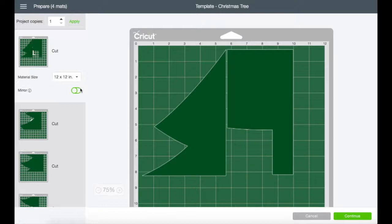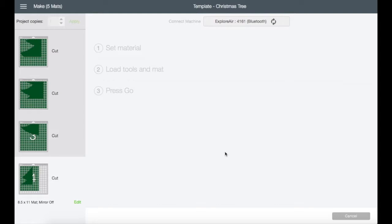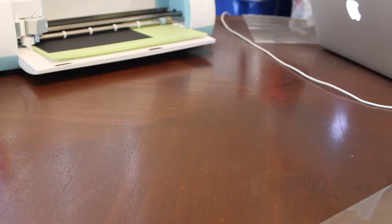And now let's start cutting. I'm going to change this to eight and a half by eleven and continue, load the mat and press go.